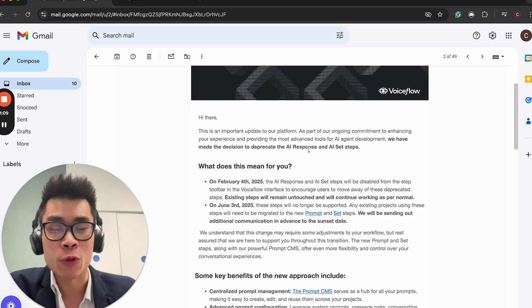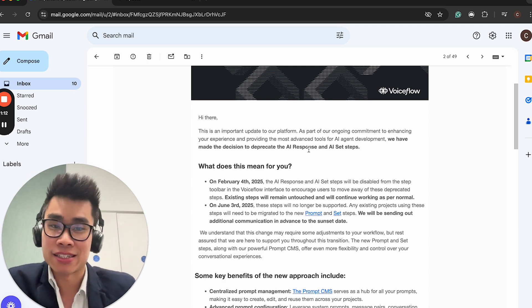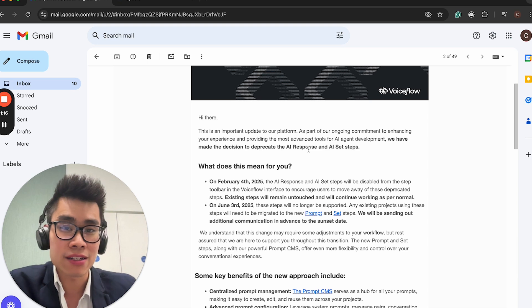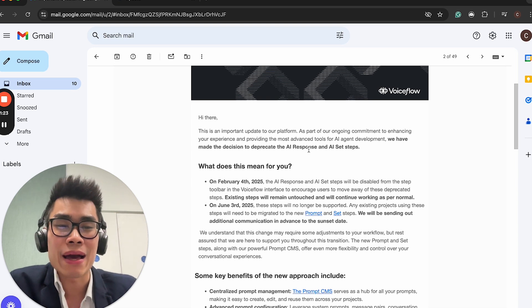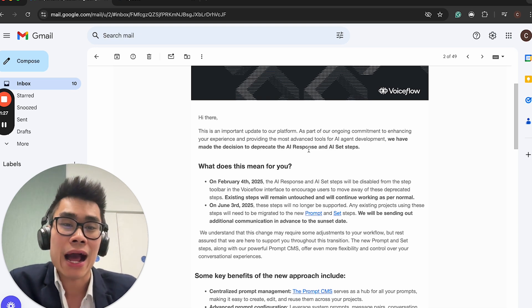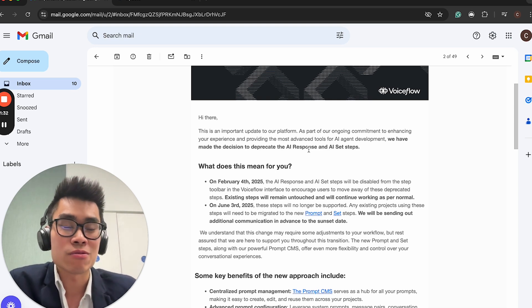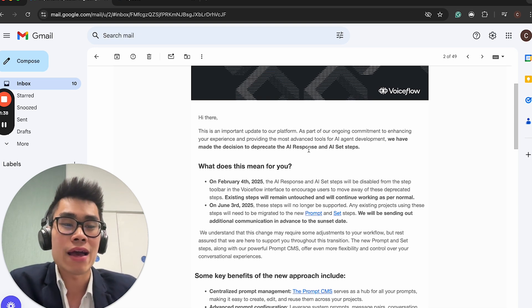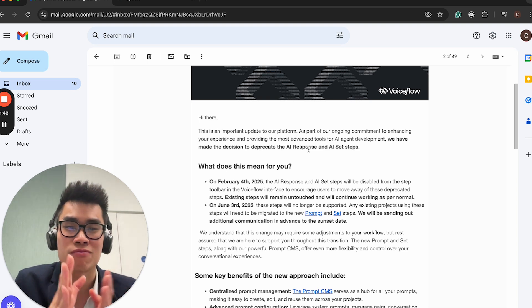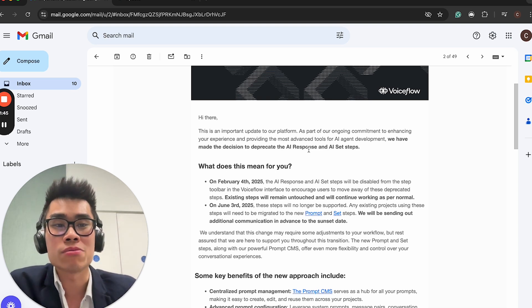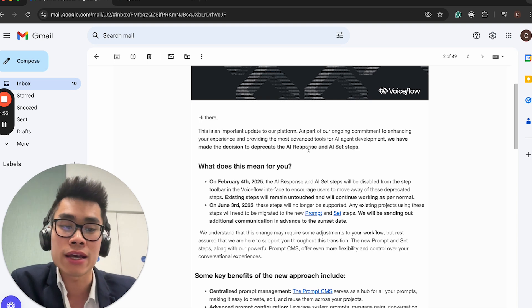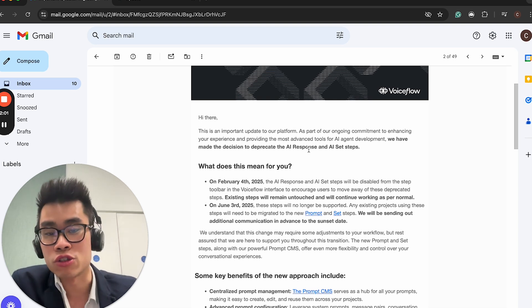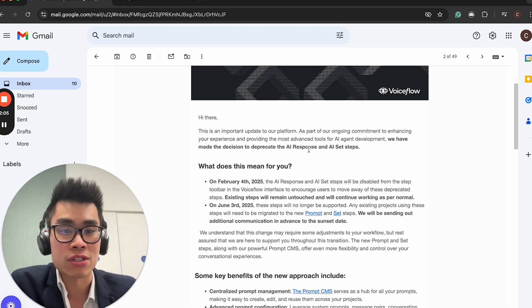So if you just look at the email, important update migrating your AI response and set steps into the new prompt step. It basically says there's an important update to our platform. For ongoing commitment to enhancing experience, we have made the decision to deprecate the AI response and AI steps.